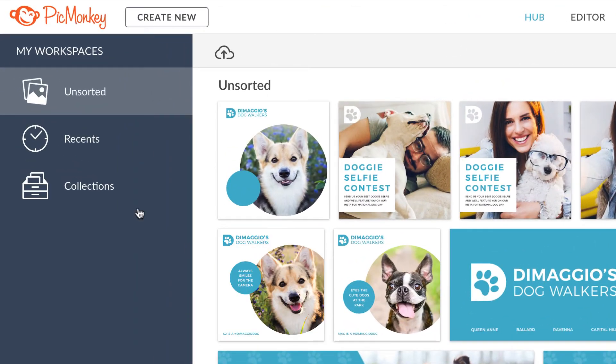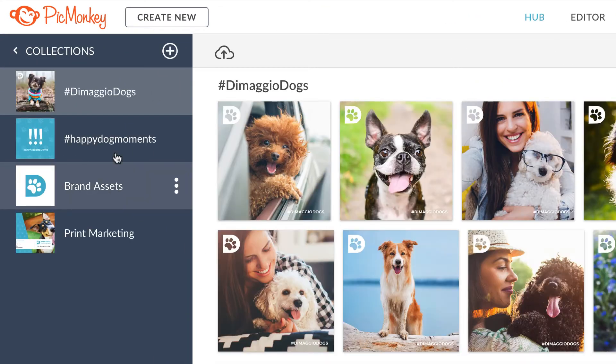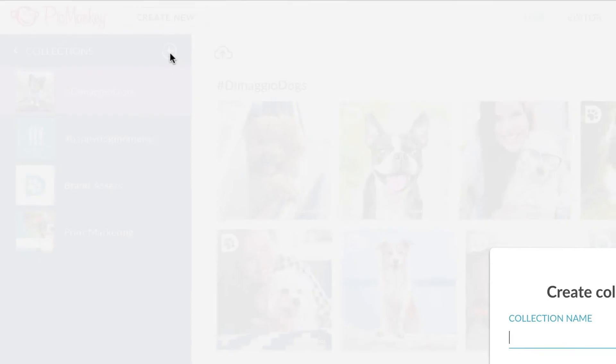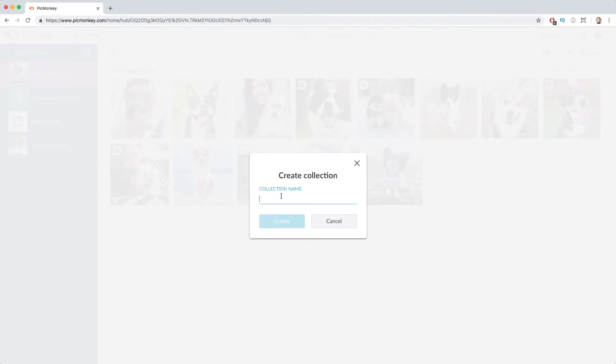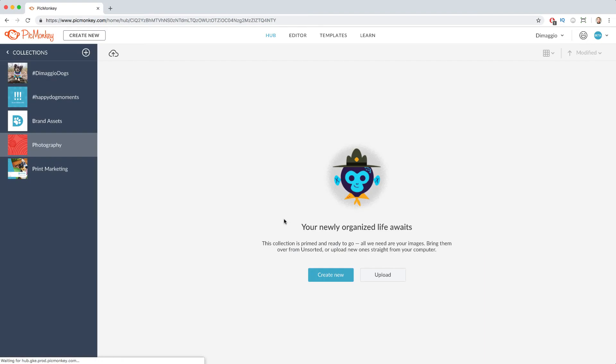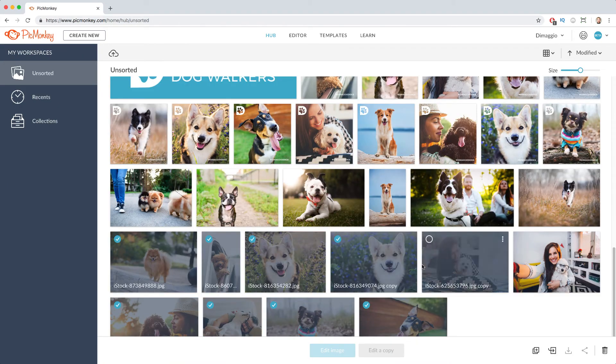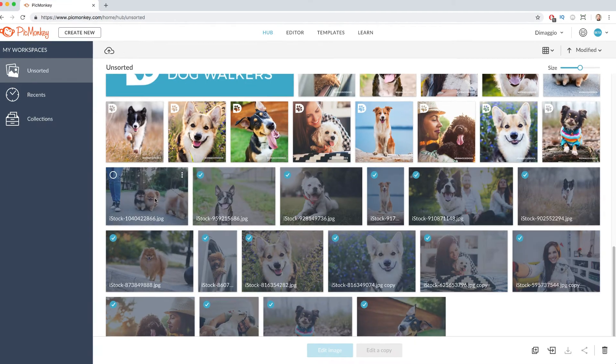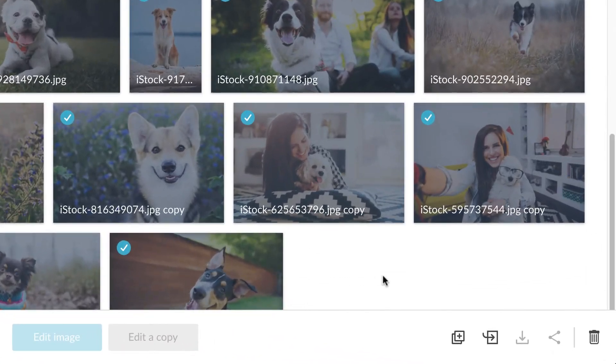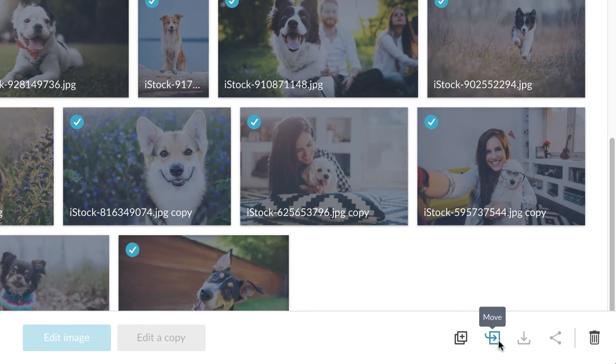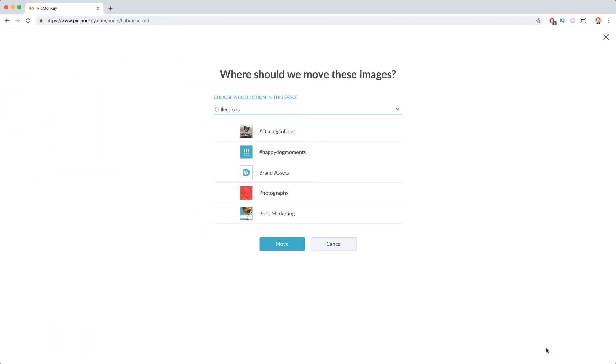Collections is the perfect way for you to organize all of your assets in whatever way works best for you. Give each collection a custom name and bring in any of your assets from the unsorted collection. Once you have your assets collected, just hit the move button and send them on their way to whatever collection you'd like.